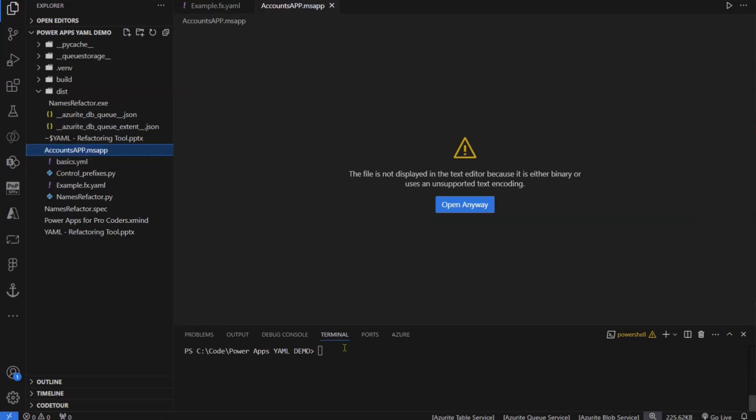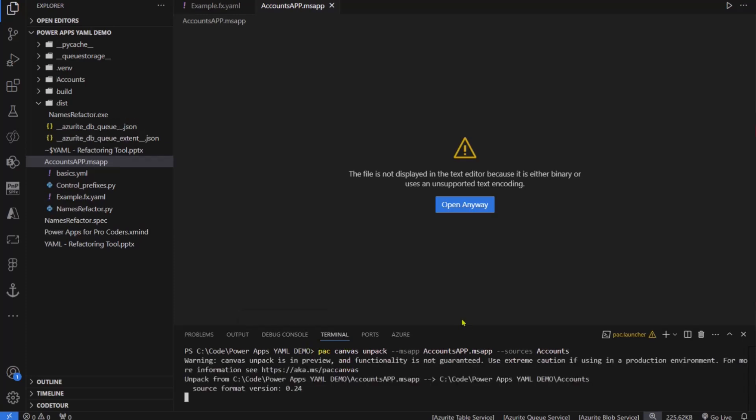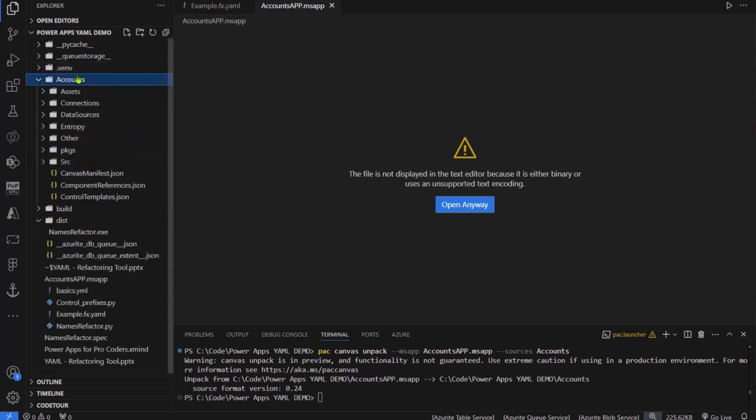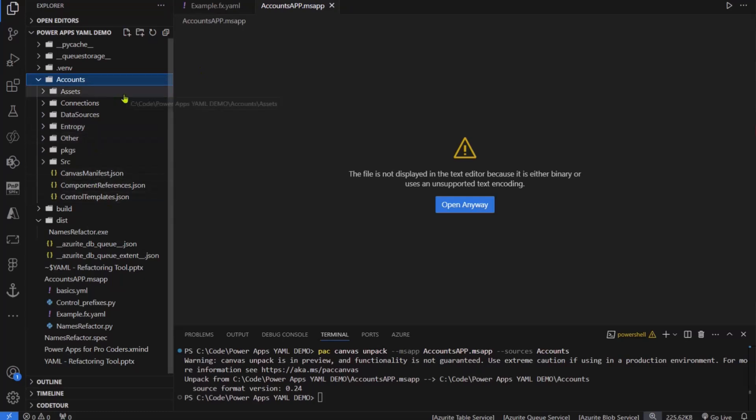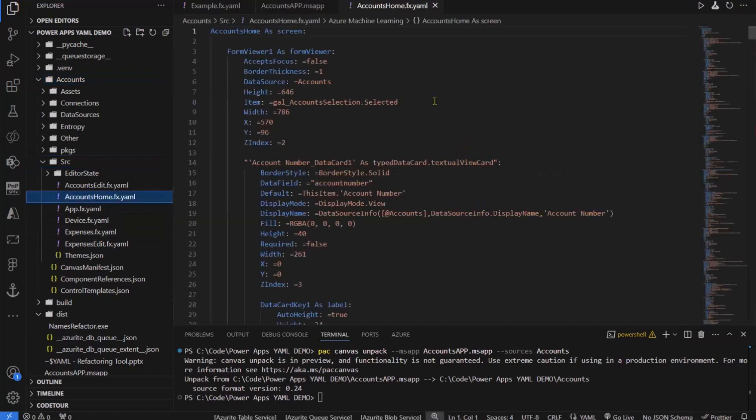The file is right here, the MSAPP is right here. I'm going to just copy the name to perform the unpacking. Pack canvas, unpack, MSAPP, the file name, and the destiny folder, sources. I'm going to give a destiny folder, I'm going to hit enter, now it's unpacking. I'm not going to enter too much deeply into those file structure, but essentially, we want the home screen YAML file.